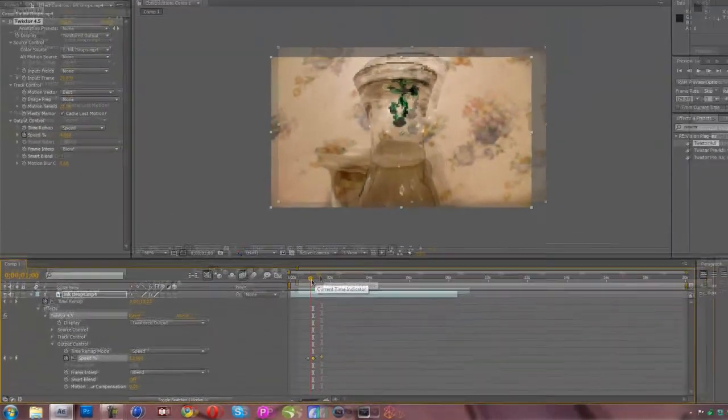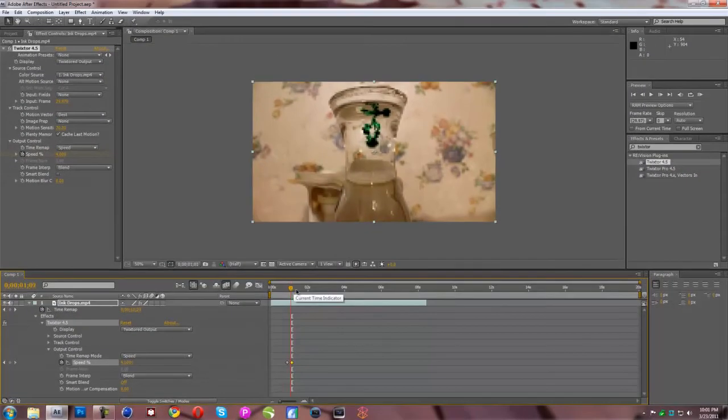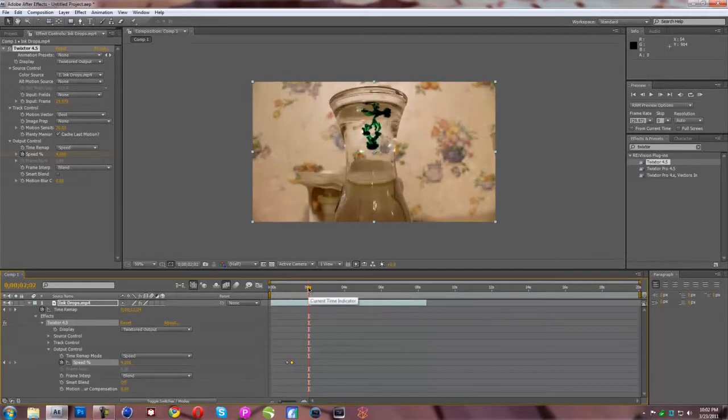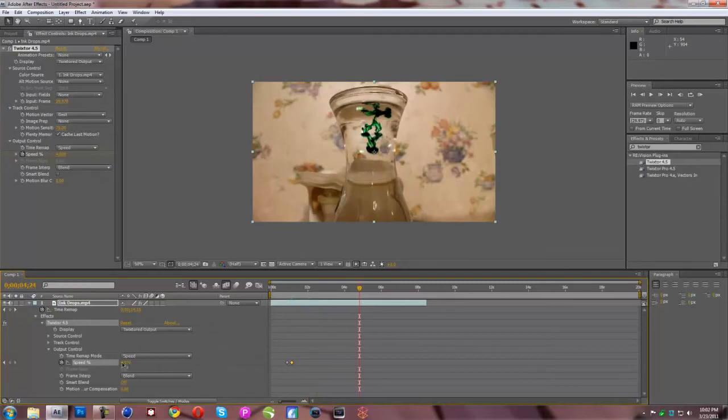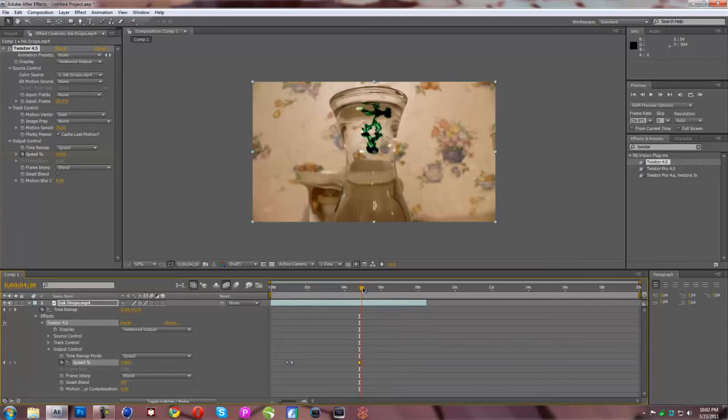So as we can see, as soon as we added that, it's going to slow it down very much and it's just going to creep along like that. And whenever we want to stop it, we're just going to hit the key frame again like that. Move forward a little bit. Then we're going to put it back up to 100.